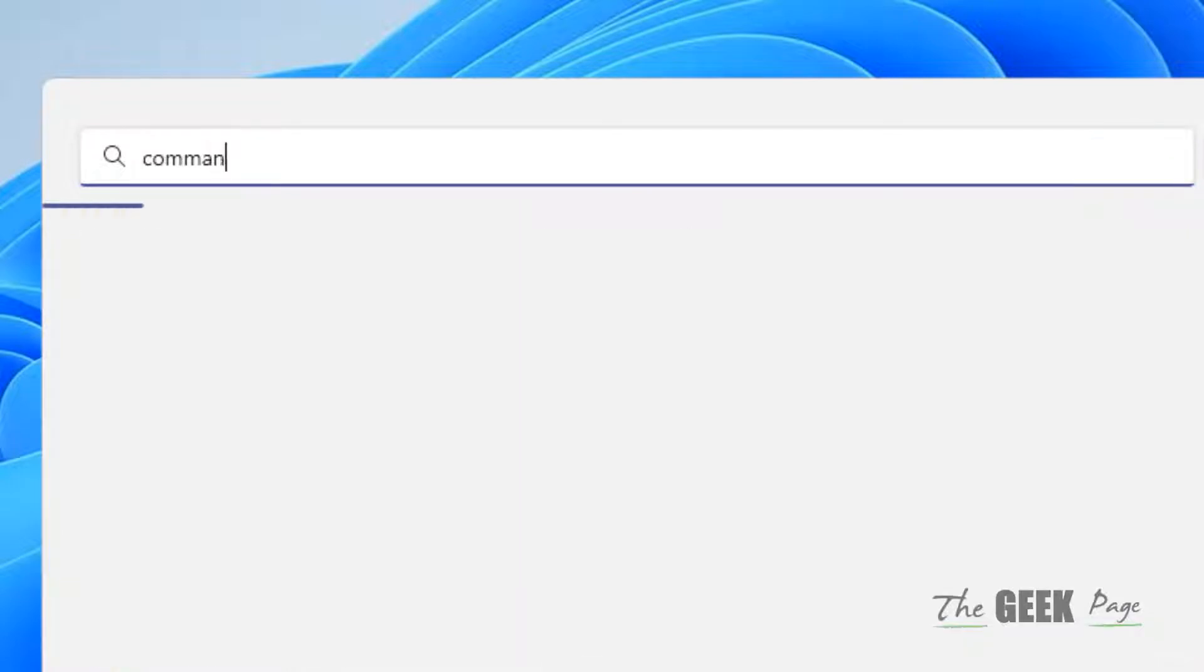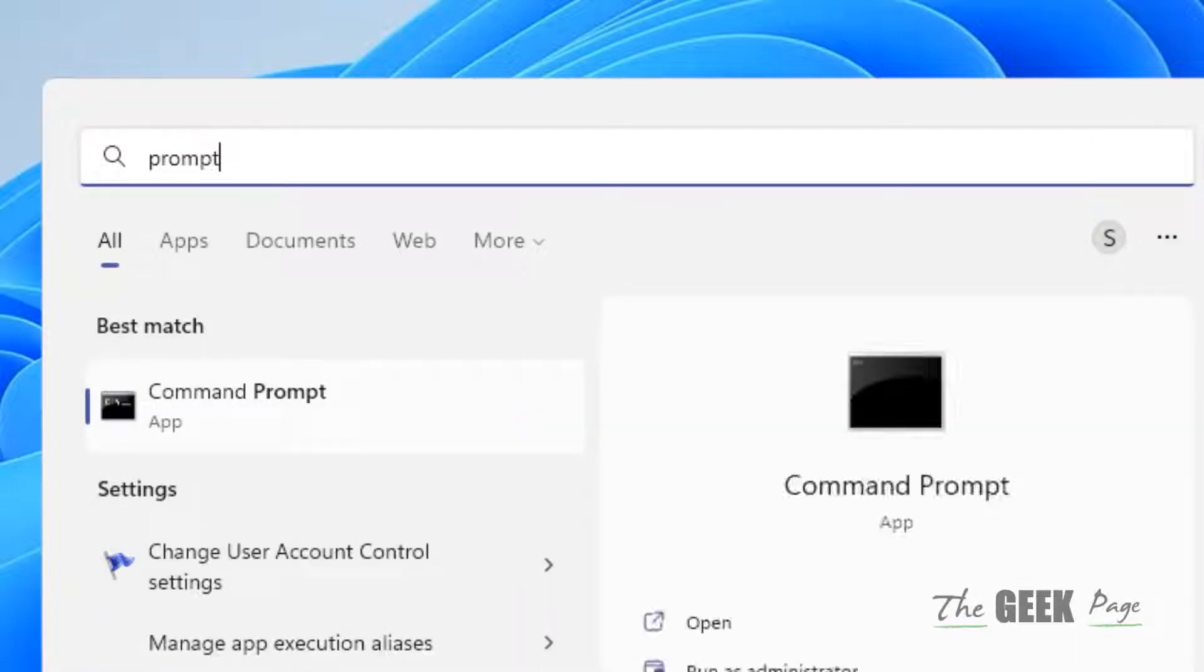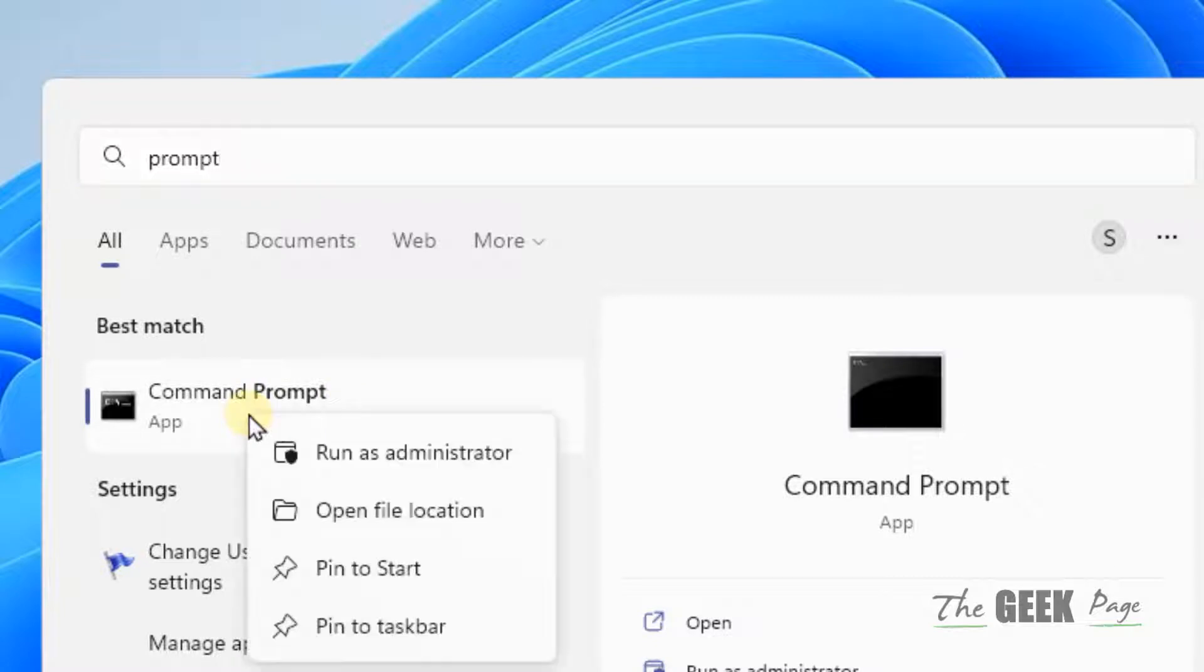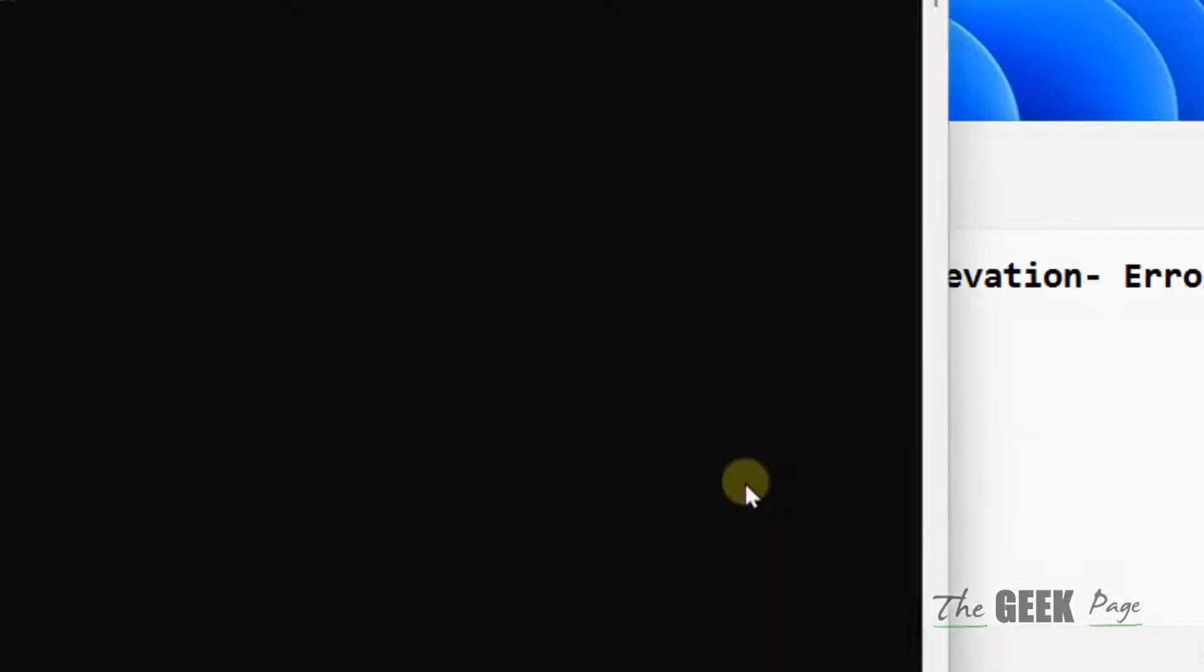Now search Command Prompt again in the Windows search box. Right-click on the search result and click on Run as Administrator.